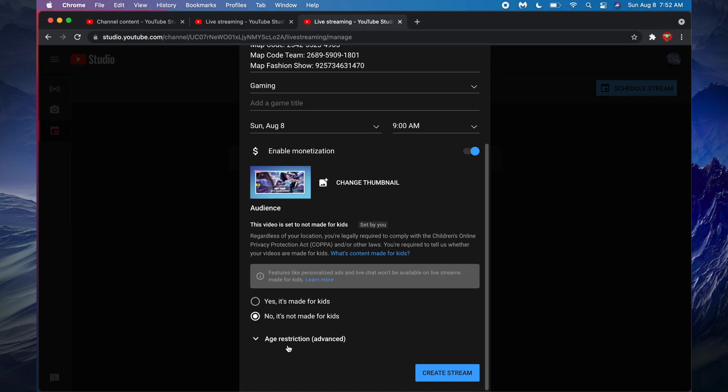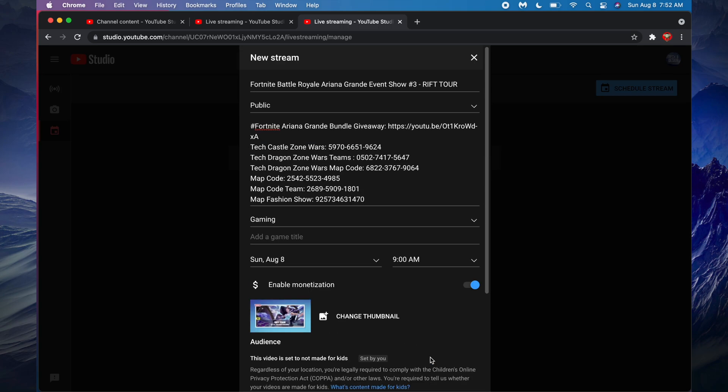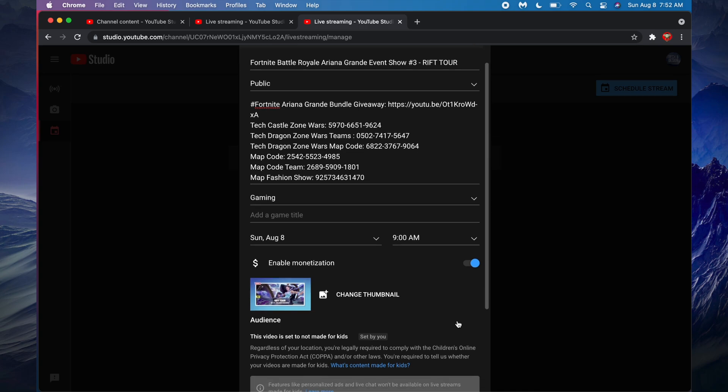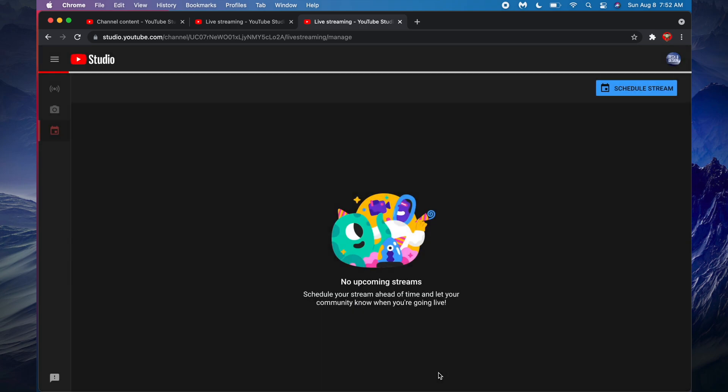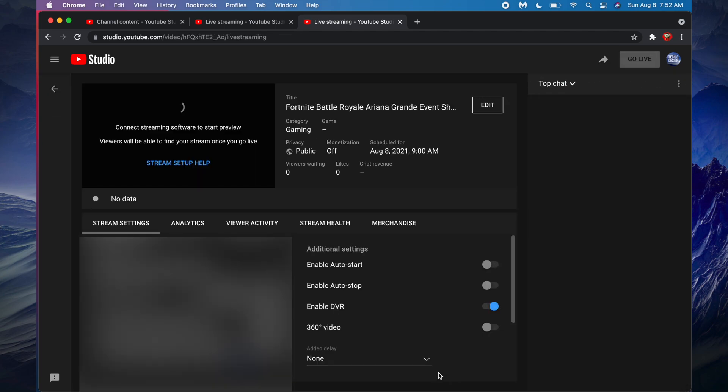you don't have to, you can just fill this up and then just create the stream. Again, most of you will want this to be public once you start streaming, so leave it as public unless you want it to be private. Then we're just gonna go and create stream. Just gonna wait for it, and here we go.